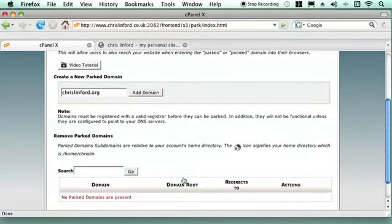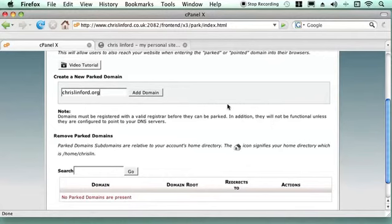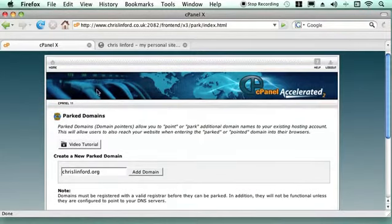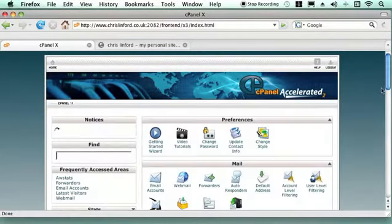And again, I haven't got any Parked Domains on this account and you just add the domains for it. But if I push add domain now, it will just come out with an error message saying that it cannot find that domain on this account.